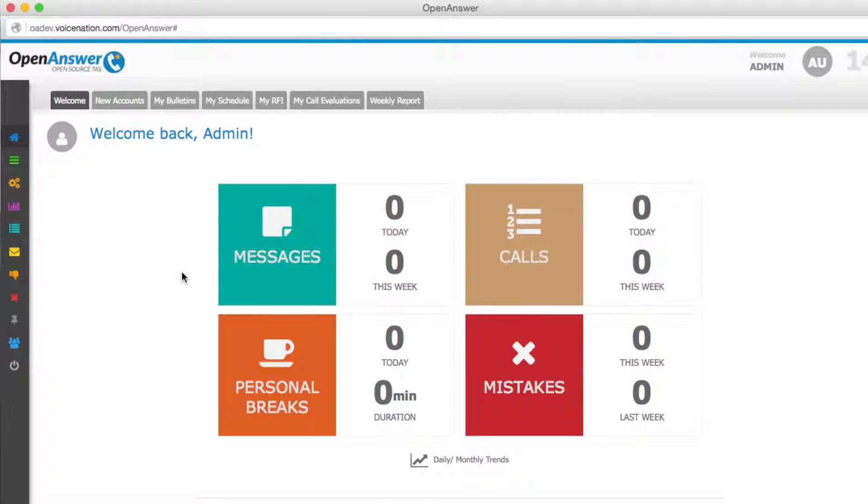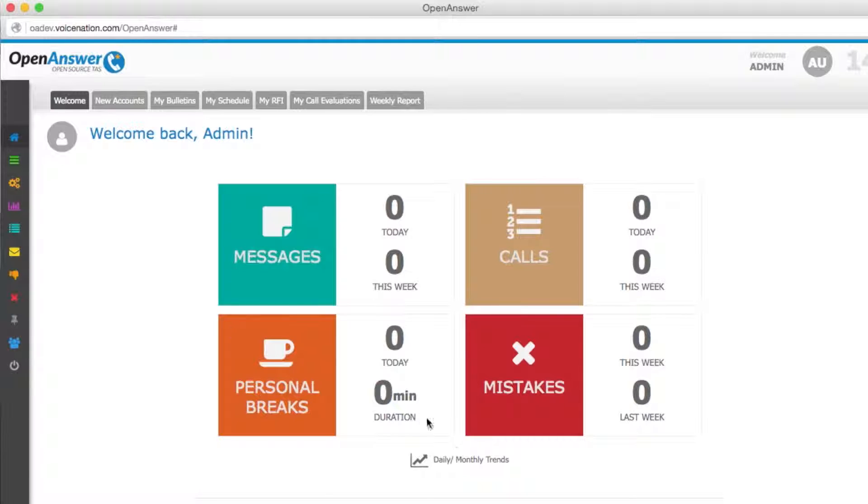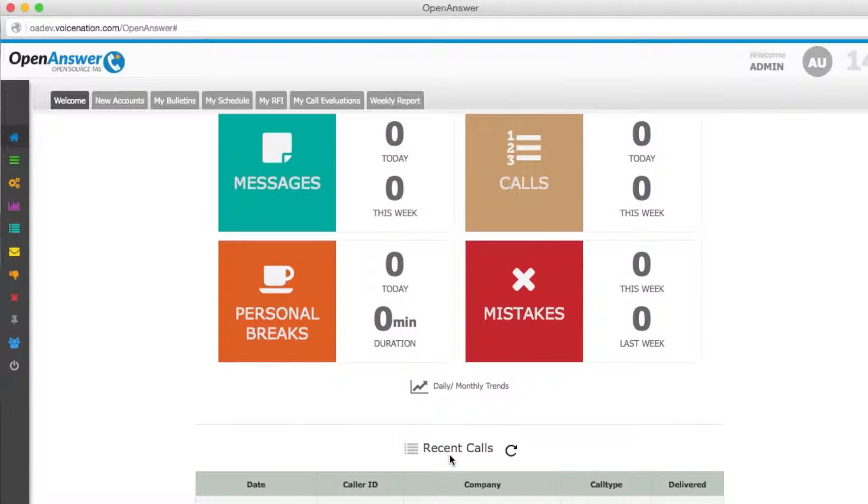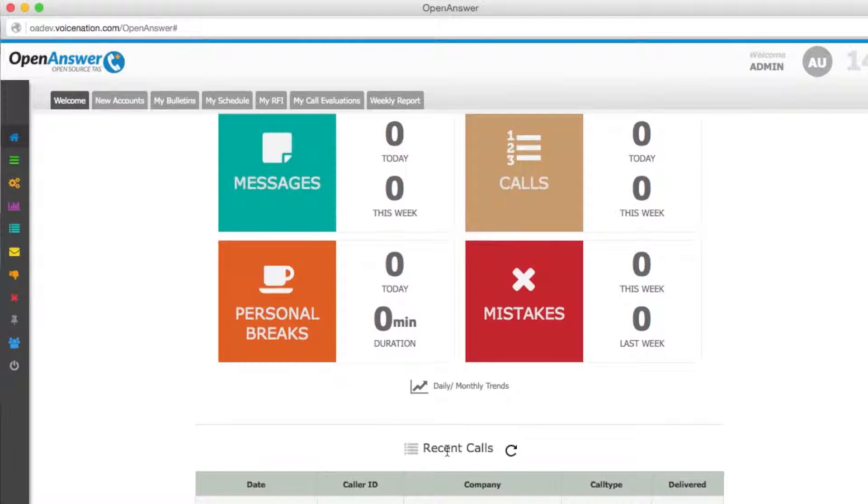Once logged in, you'll be brought to your welcome screen. Your welcome screen will show daily and weekly statistics for messages and calls as well as breaks and mistakes. You can track daily and monthly trends as well as seeing any recent calls that have been placed under this login.